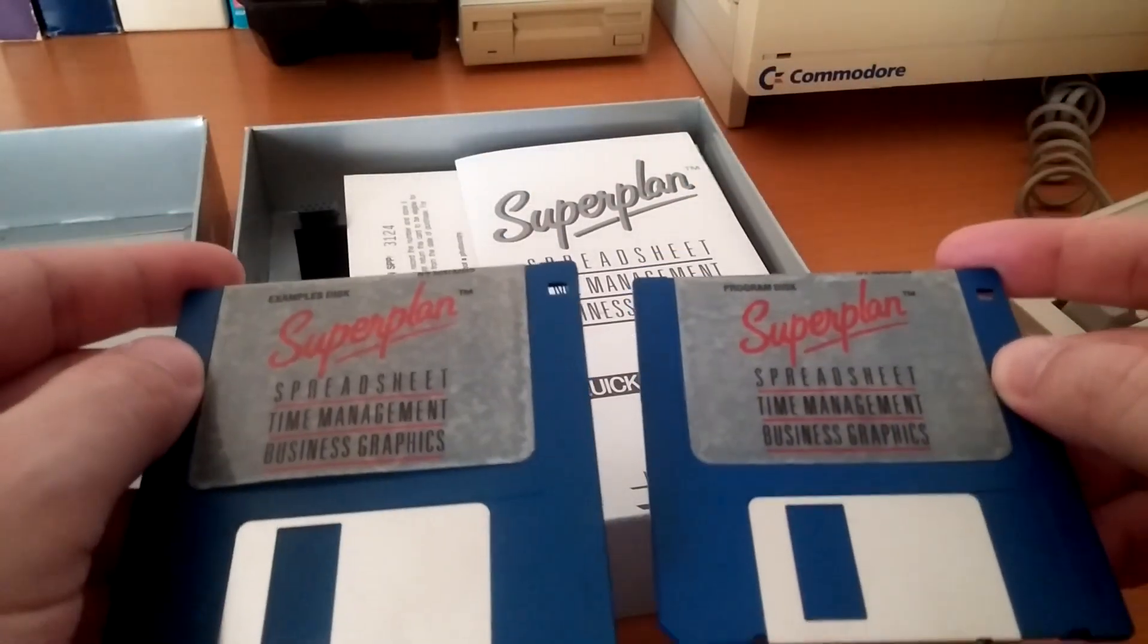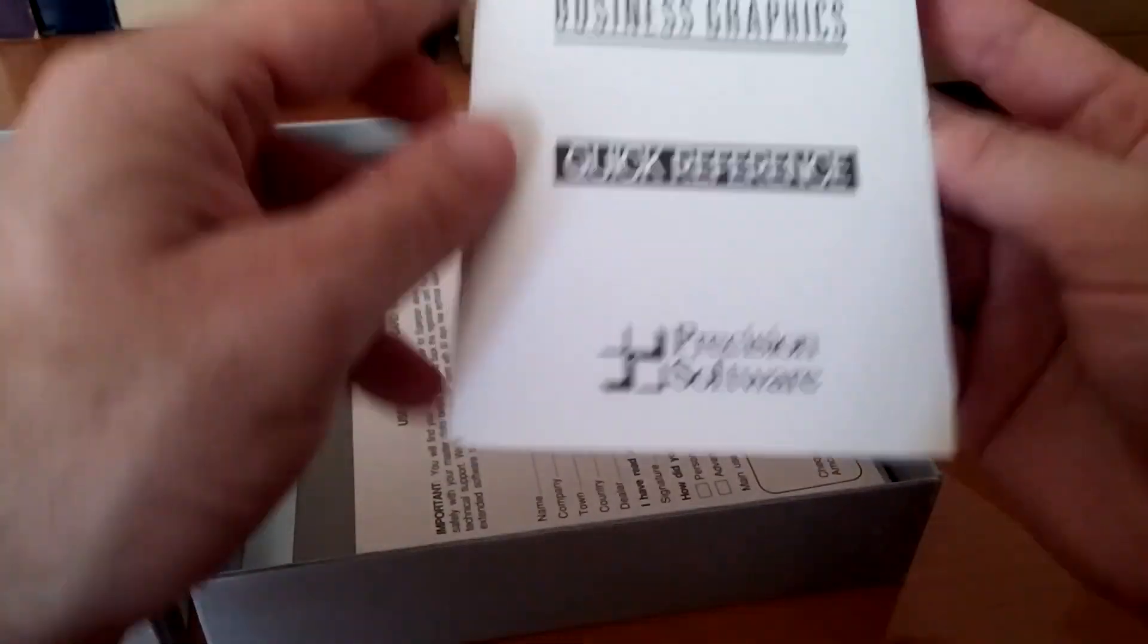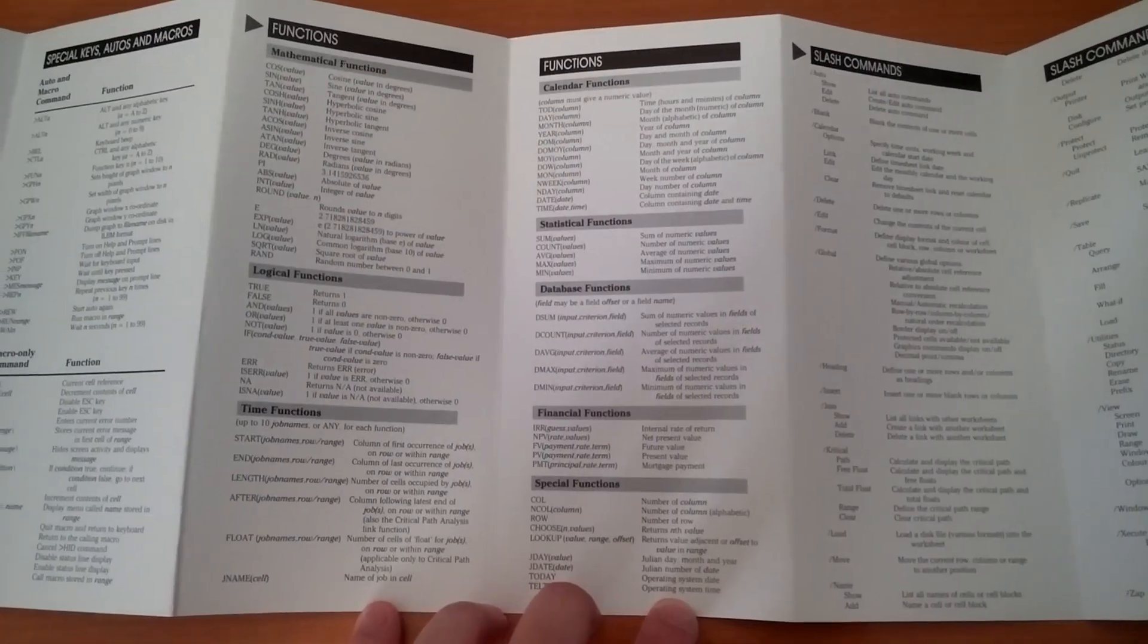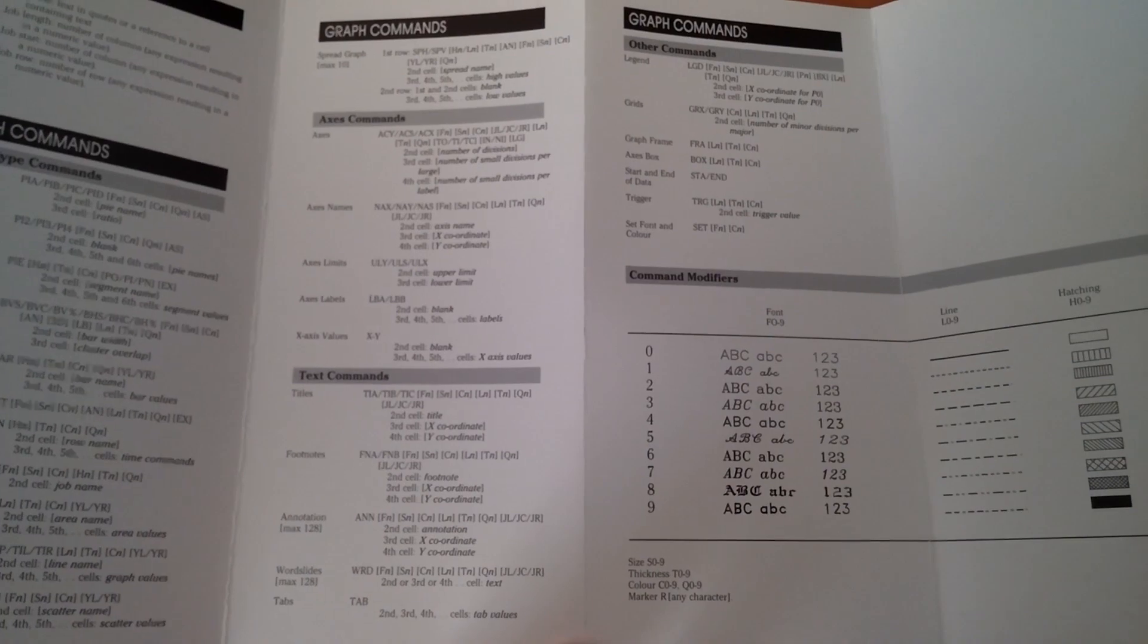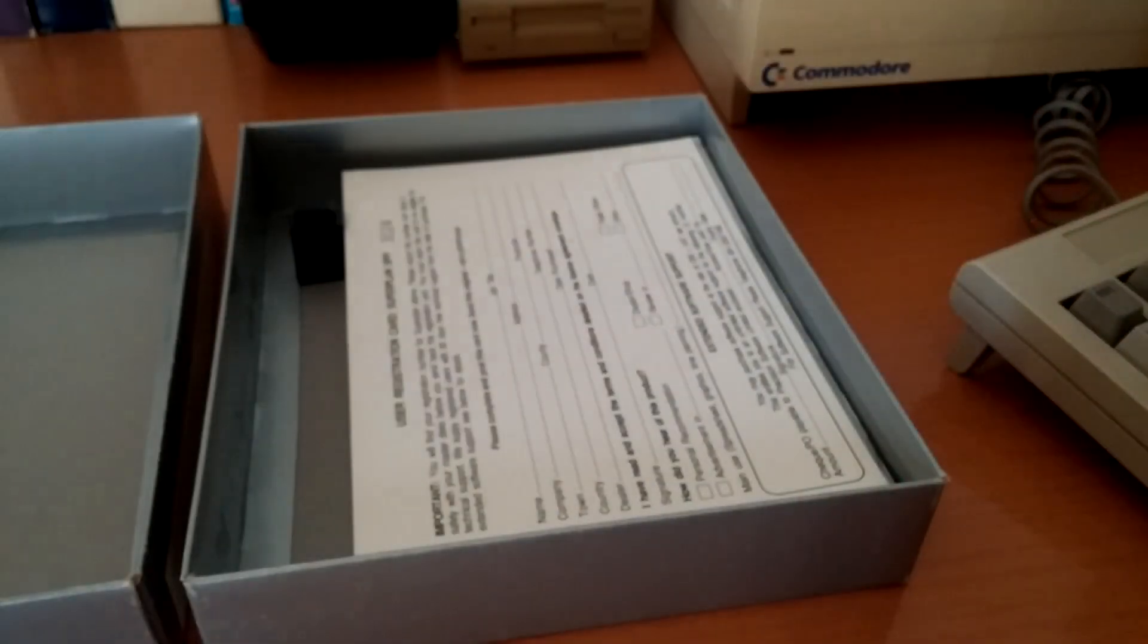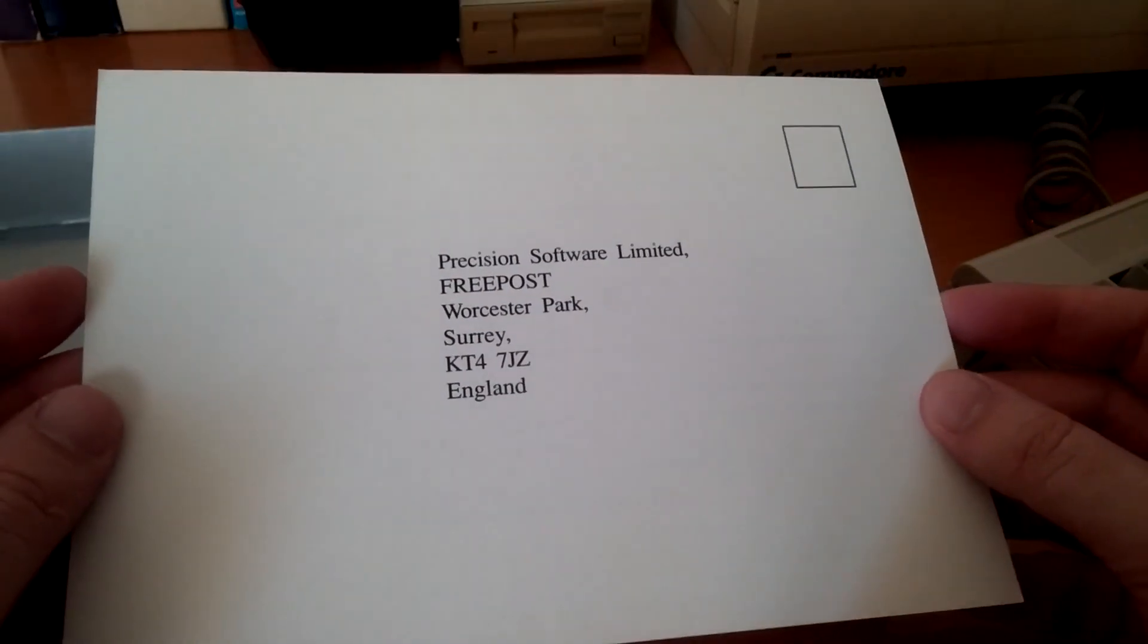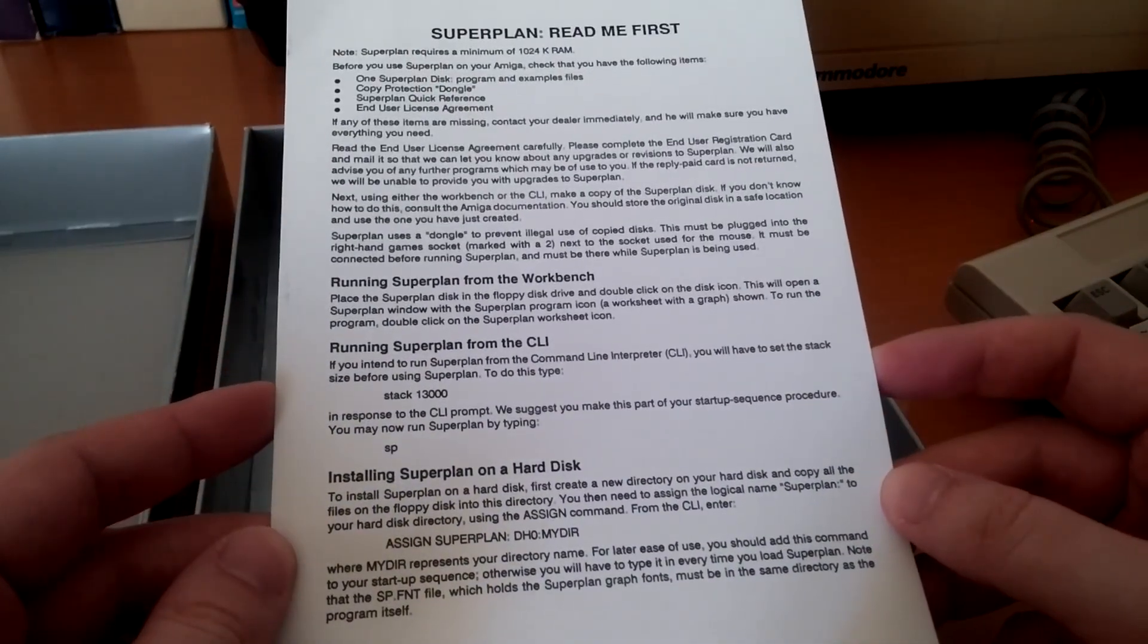SuperPlan comes on two unprotected diskettes, of which the first contains the actual program while the second has some helpful examples. Next is the quick reference card where you can quickly look up the available special key functions, commands, and operators. This is the user registration card and a readme first sheet with instructions on hard disk installation and program startup.